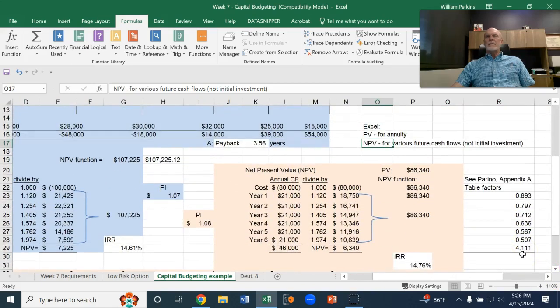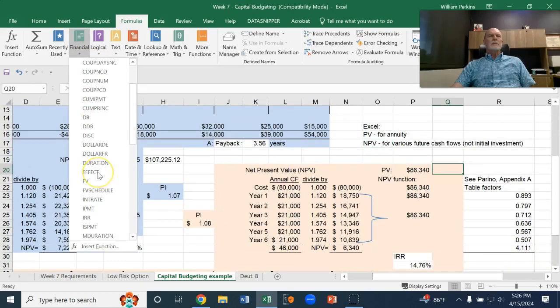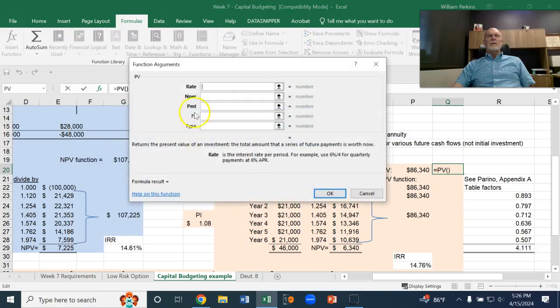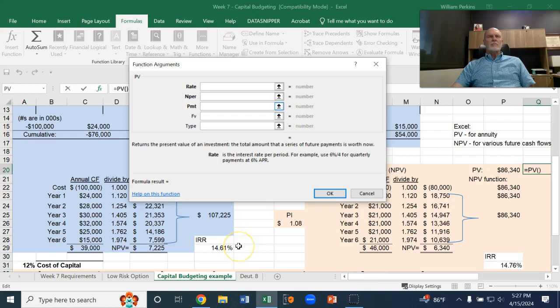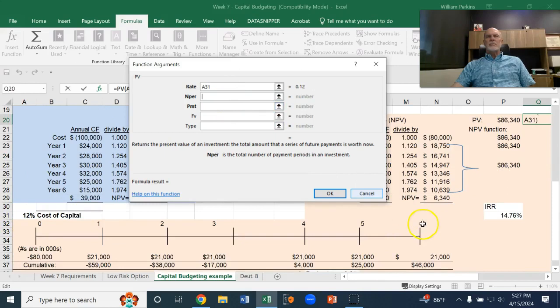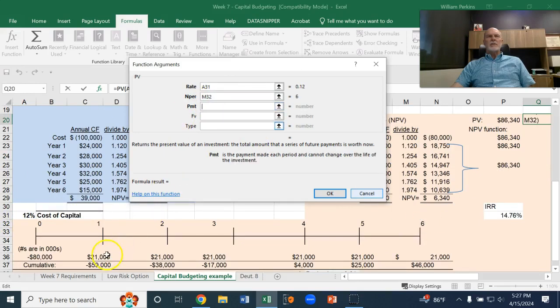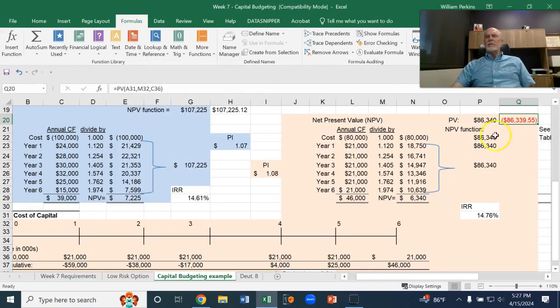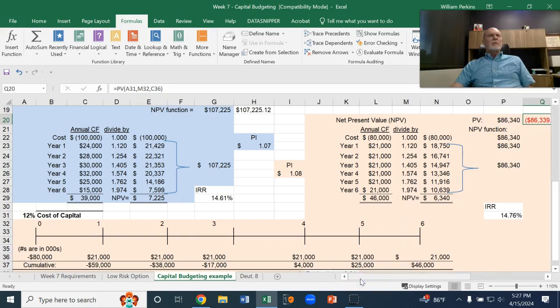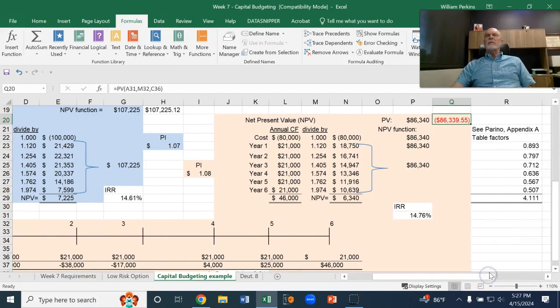So, the PV function, let me show you real quick. We have a rate of 12%. We have six periods, and the payment, each period, is 21,000. And so, that returns 86,334. If it's in red, it shows up as a negative number. We could have offset that with a negative sign.